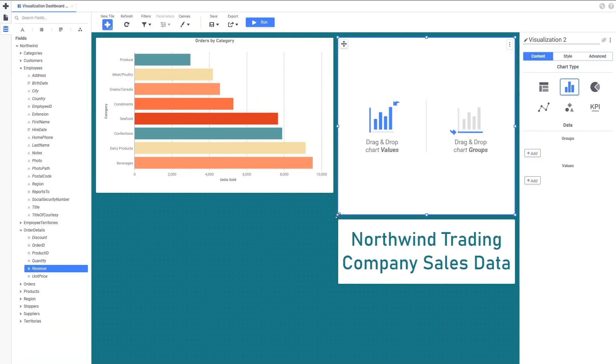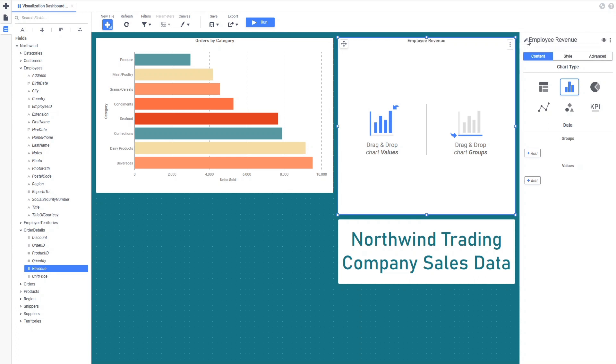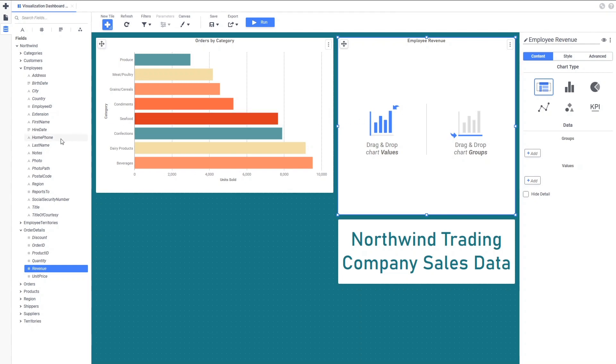Again, we'll add a new tile to the canvas, provide a title, and change it to the Tabular Visualization type in the Tile Properties pane. In this case, the Groups are our employee's last name, and the Values are the revenues from each order placed by that employee.